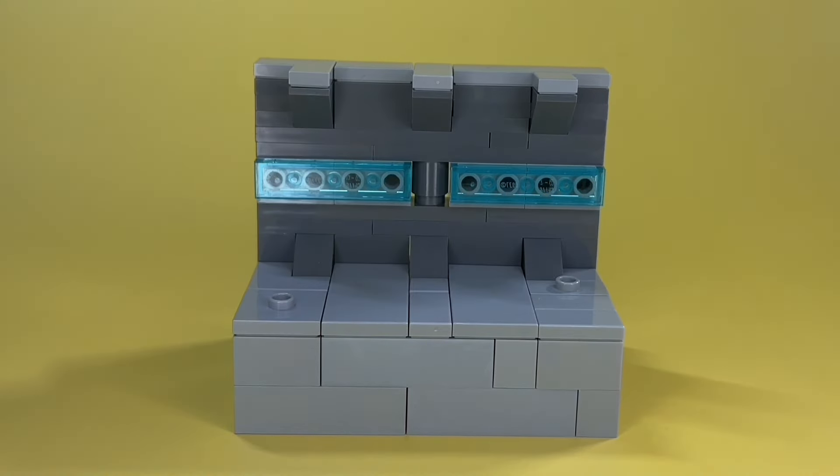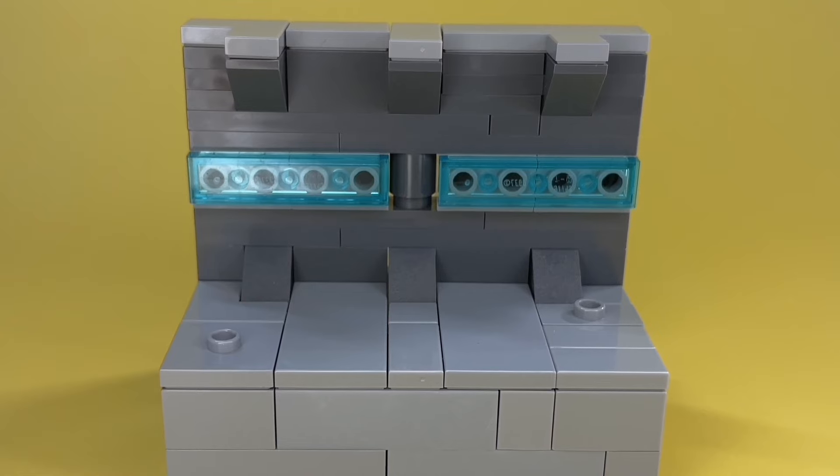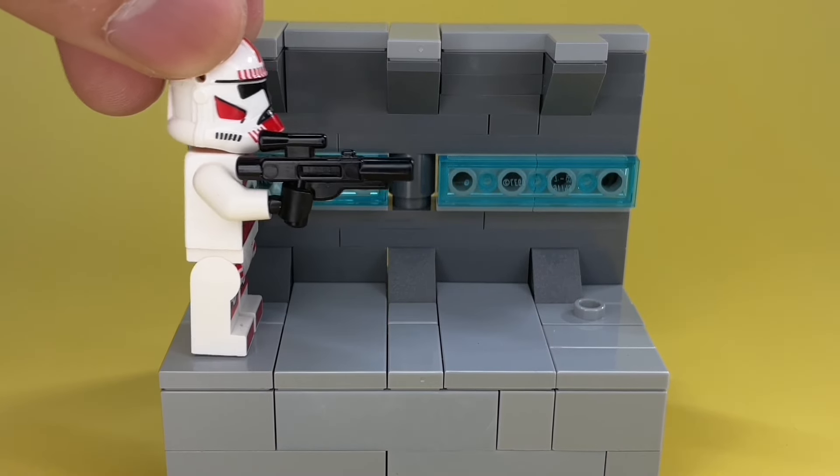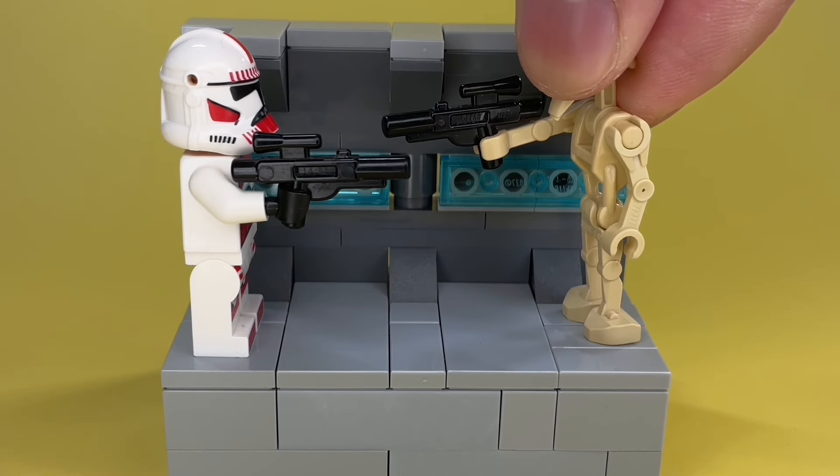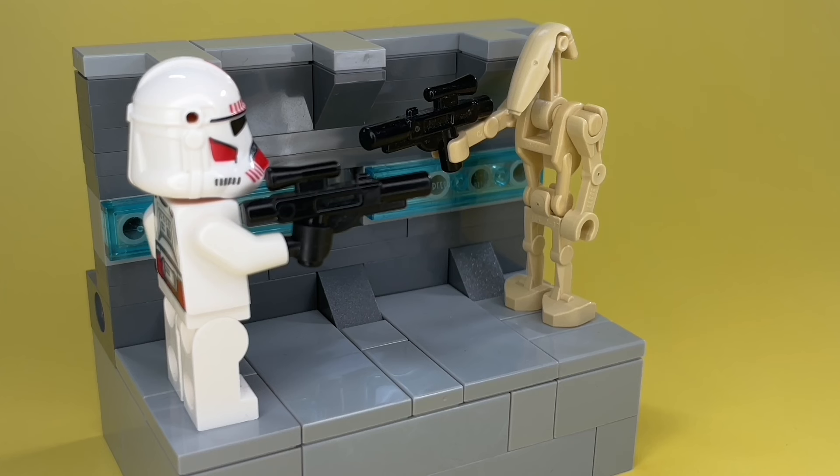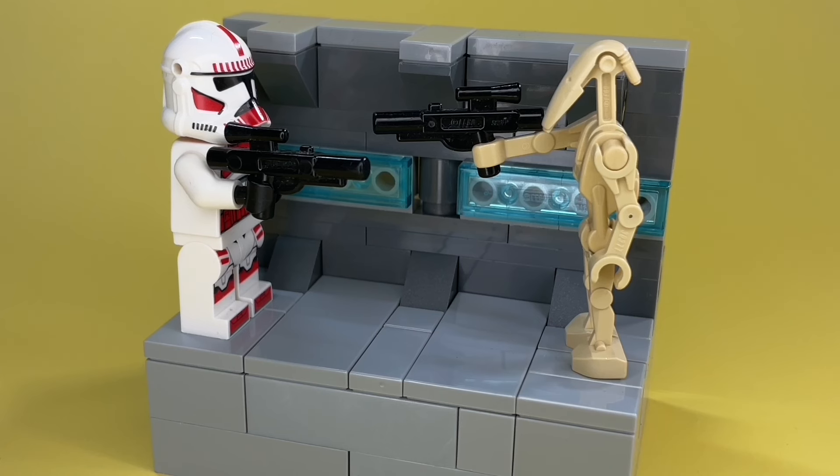After adding these smooth pieces all over the place, we can add our minifigures. And our $10 battle is complete. Even though there's nothing really special about this, I think this build turned out really well for just a $10 budget.